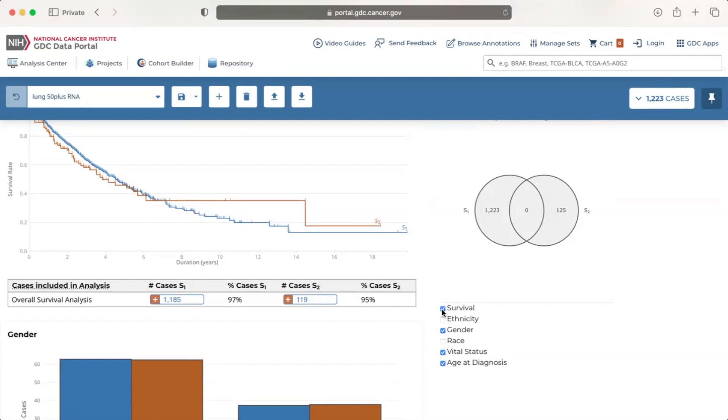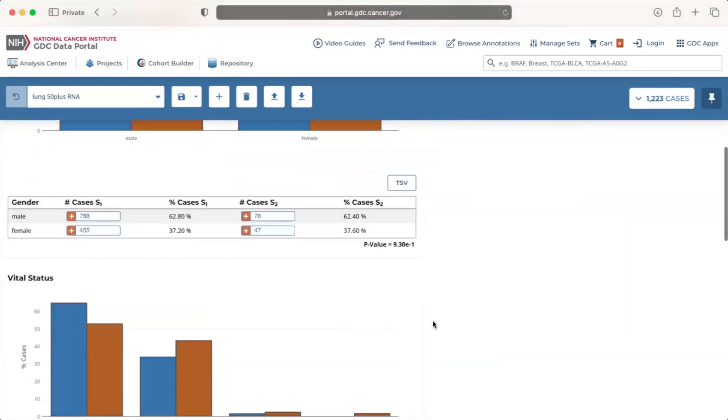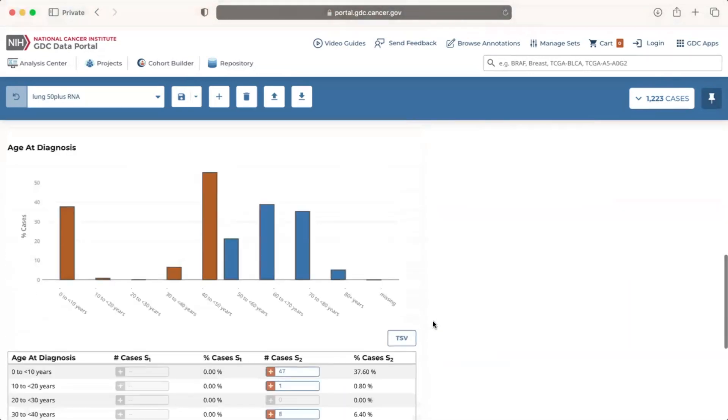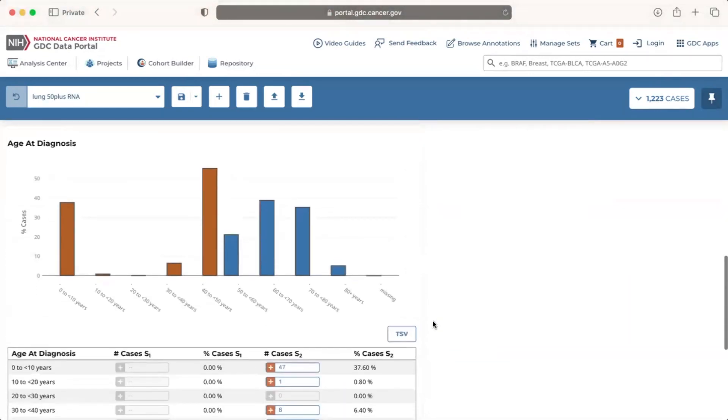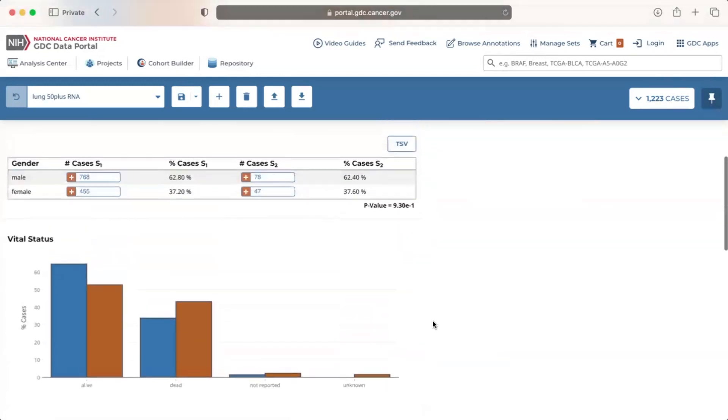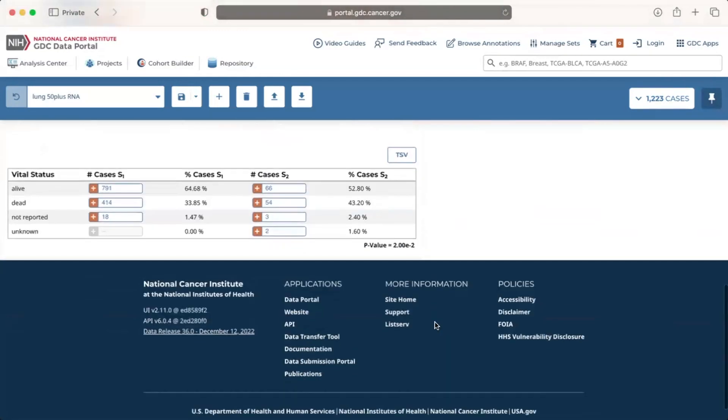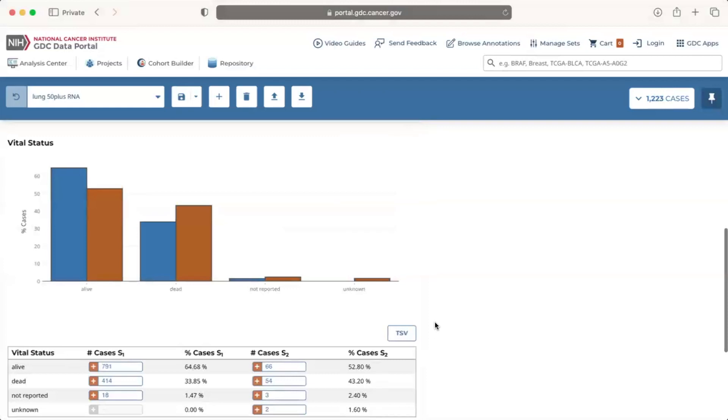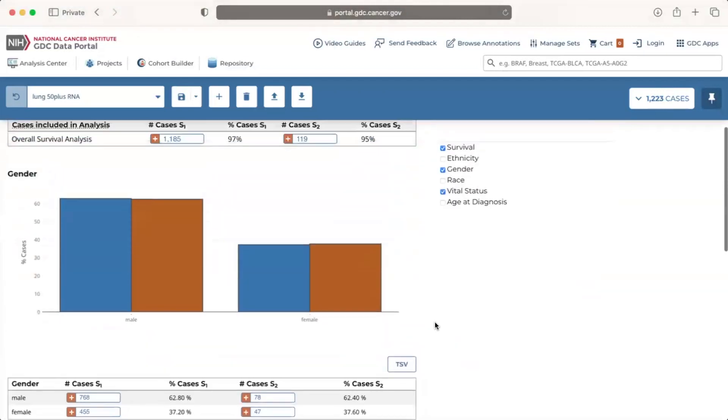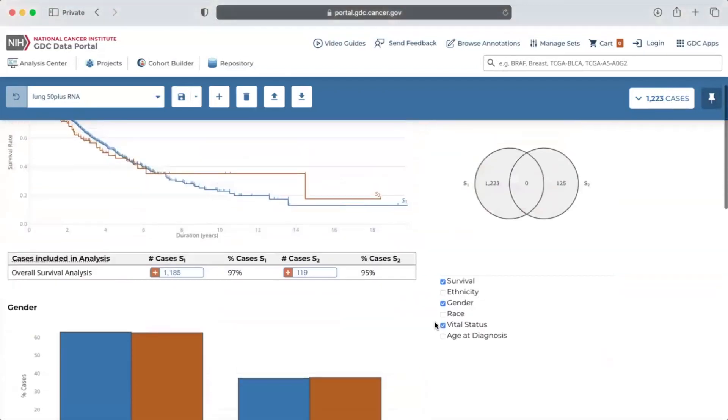The graph for age at diagnosis is interesting because it shows the distribution of age for each of our cohorts. But if we're more interested in comparing between our two cohorts rather than within each cohort, we can remove this clinical facet by unchecking its associated box. We can also add a clinical facet by checking its box. Let's bring back the graph for age at diagnosis.